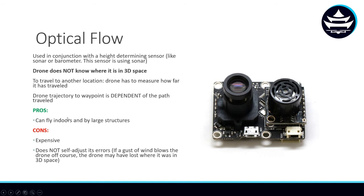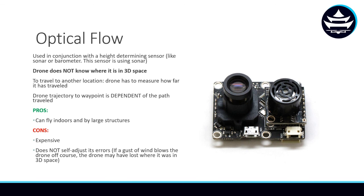But the pros are you can fly them indoors and by large structures. Since this sensor is not having to communicate with external satellites, it can be flown indoors, and that's pretty cool. Another con, though, is that it's pretty expensive because this is newer technology.